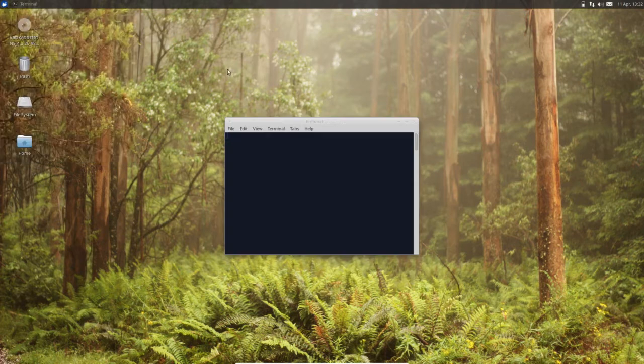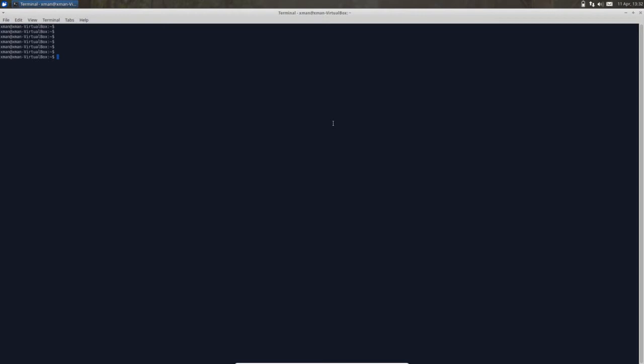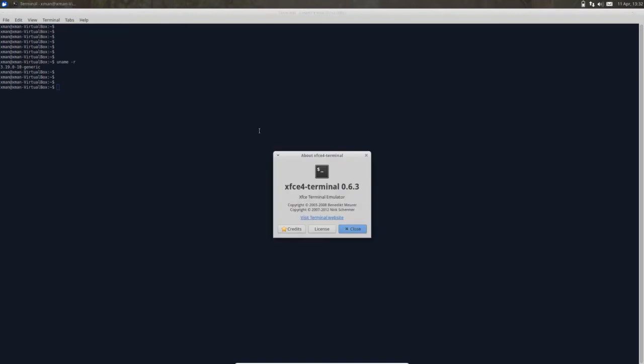Let me check the version of kernel, is 3.19.0 generic. The version of terminal is 0.6.3 XFCE4 terminal.